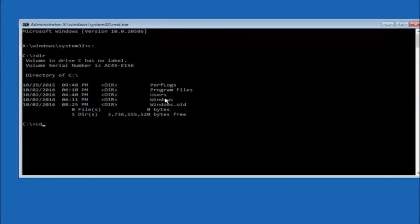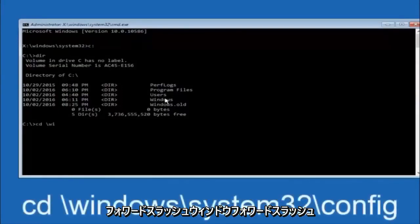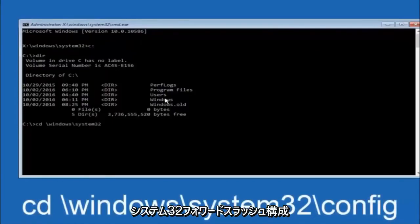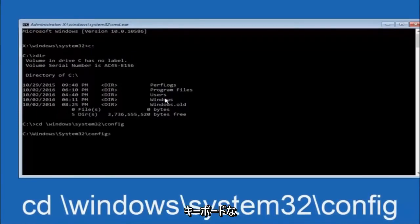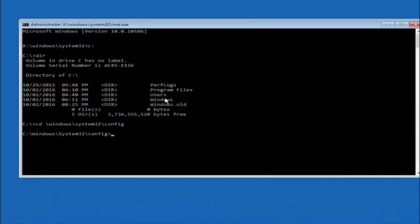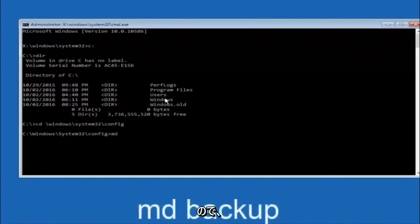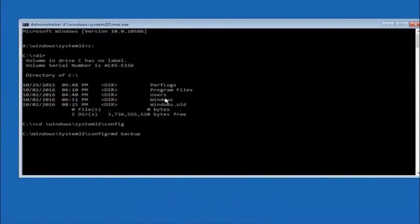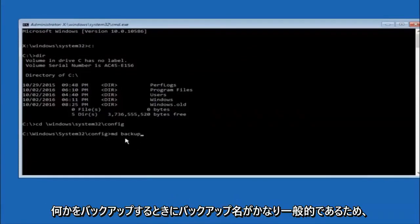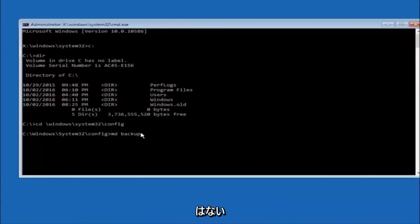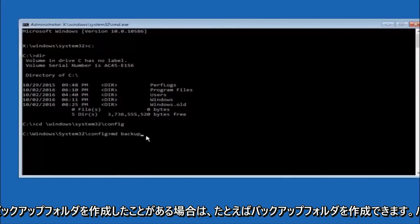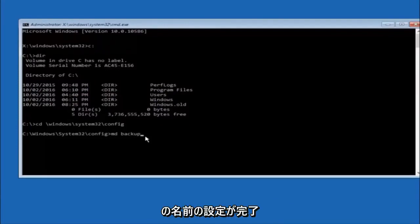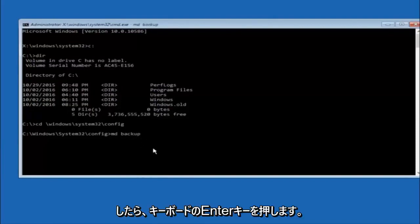Next, type CD space forward-slash Windows forward-slash System32 forward-slash Config, and hit Enter. Then type MD space Backup and hit Enter — this creates a backup folder. You can name it whatever you want; if you've already made a backup folder, you could do Backup1 for example. Once you've set the name you want, hit Enter on your keyboard.